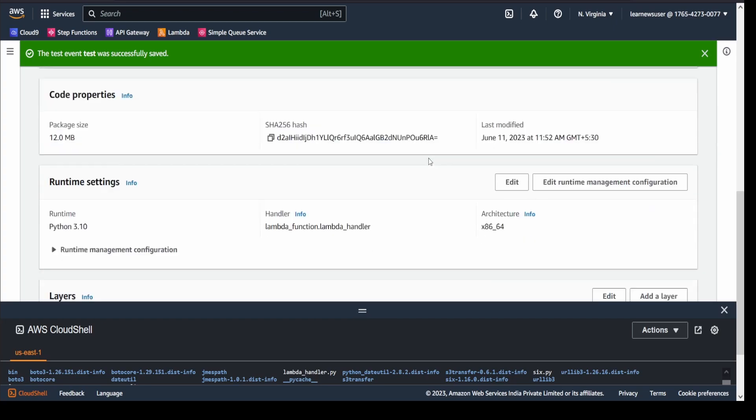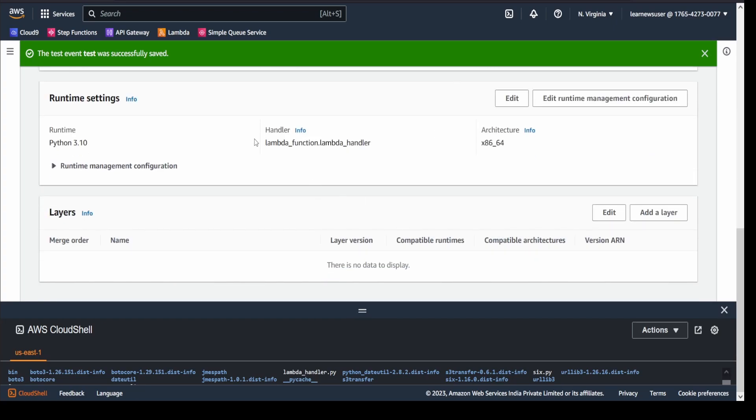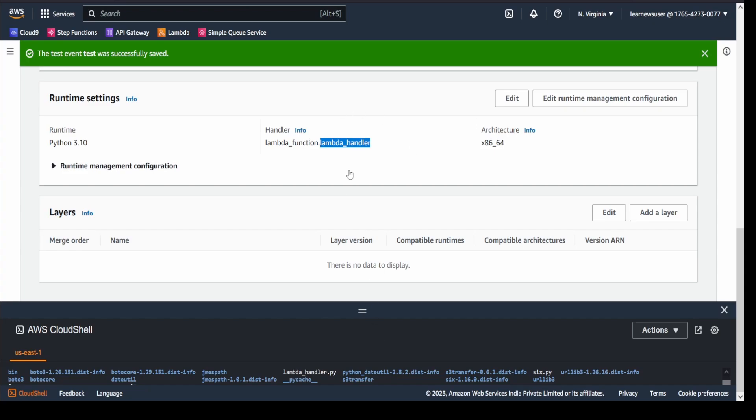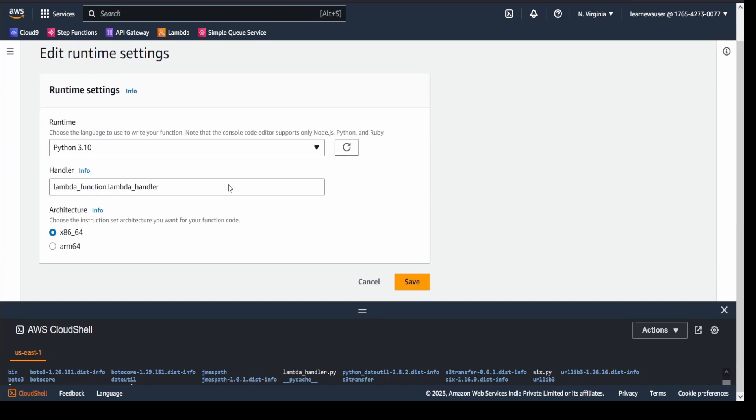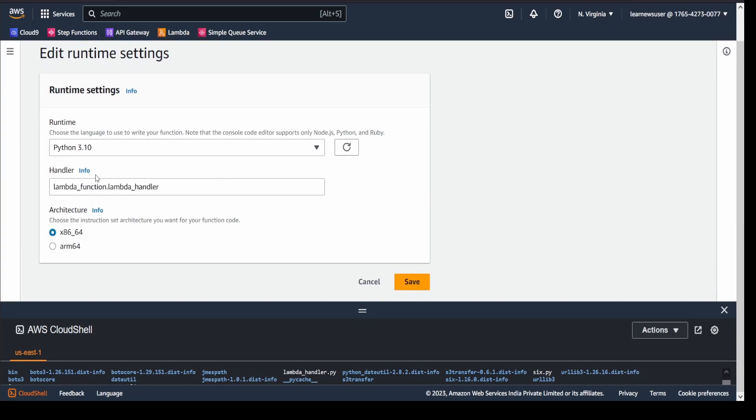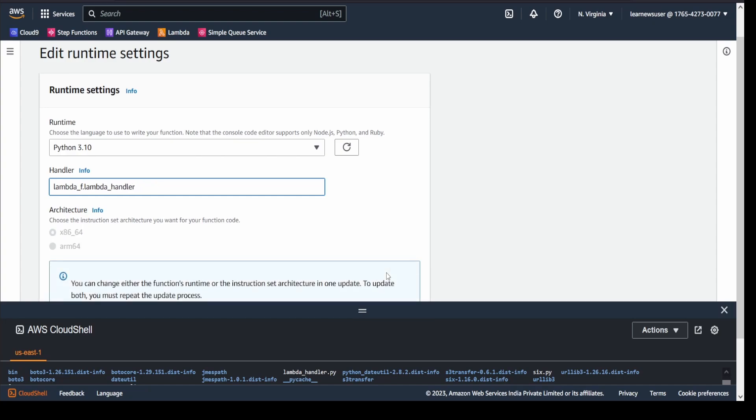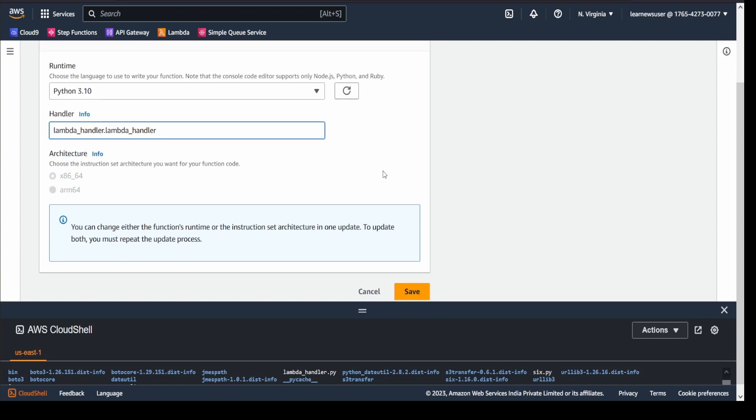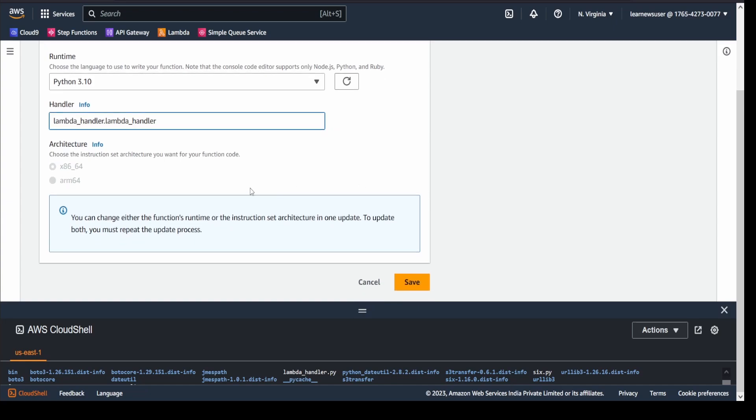You sometimes land up with this error that the handler not found. Basically, it's looking out for a lambda_function file, and inside that it's looking for a lambda_handler method. We are going to change it. You can either change it or change the deployment package. You can click over here and change the file name. It's basically lambda, what I have used here is handler. So lambda_handler.lambda_handler. This is your file name that you specify, and this is the method. Let's save it.